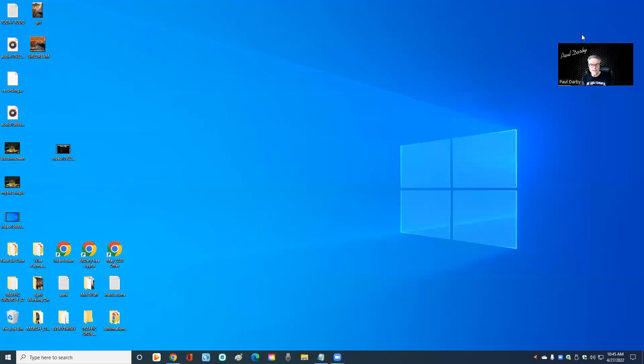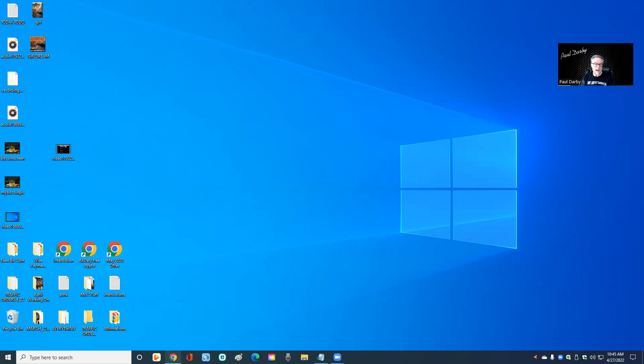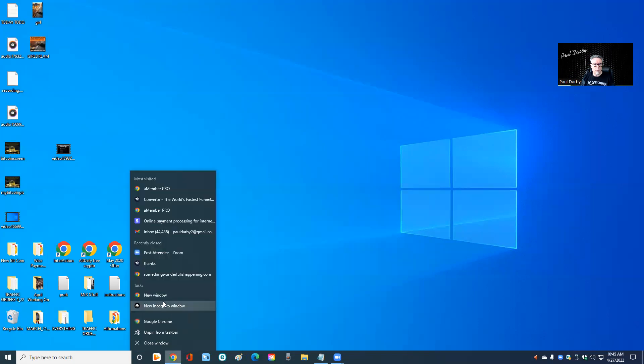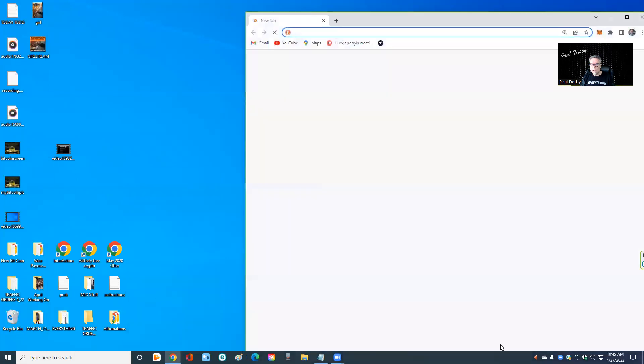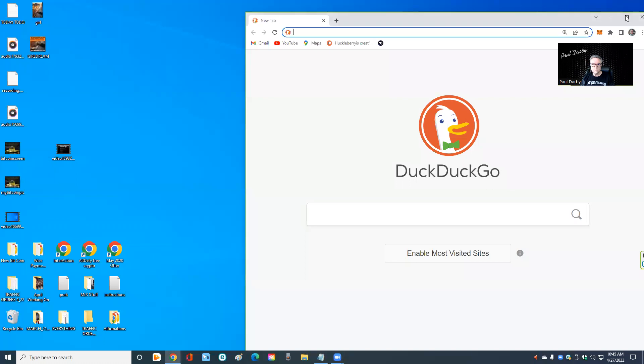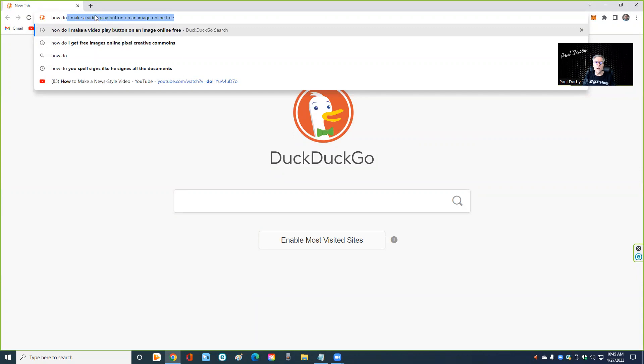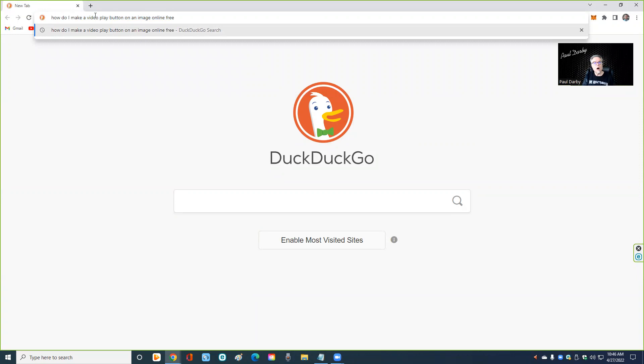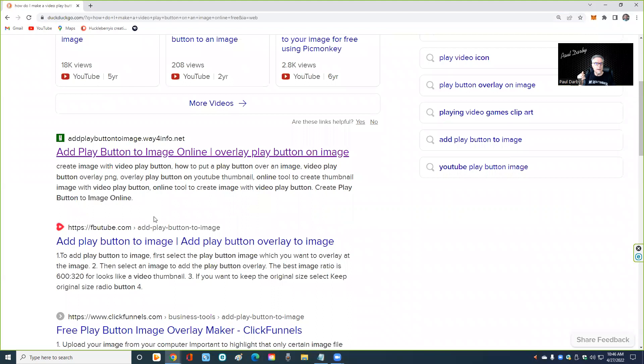Now I'm going to open a new window and let me make sure I'm going to do a stop share and then share screen again because I don't want to lose you. Now watch this. How do I make—look, it's already there—make a video play button on an image online free. You don't have to type it just like that, but what you want to do is put a play button on your image. Click return and you will find a whole bunch of things that do it. And here, this looks like an easy one.